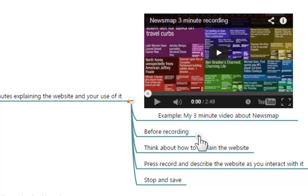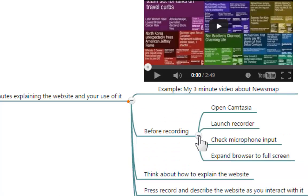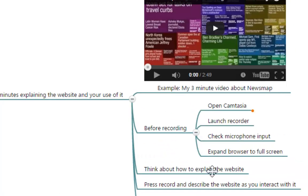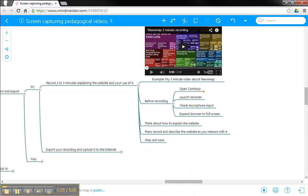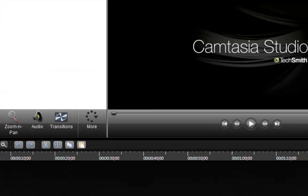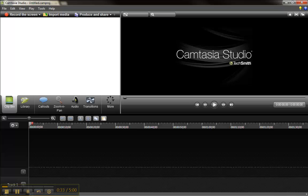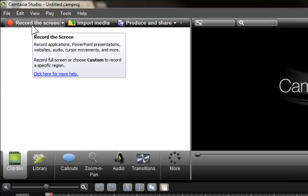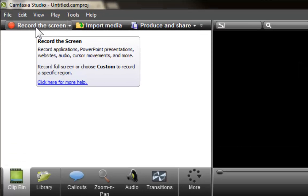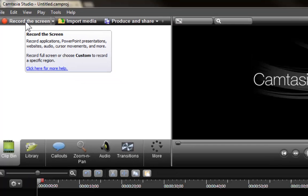Before recording you need to do the following steps. First, you need to open Camtasia. Once you have opened Camtasia, you're going to notice that on the upper left side of the screen there is a record the screen button. You should click there.